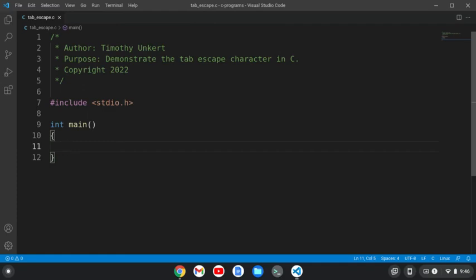Hi, Timothy Younger here, and in this video I'm going to demonstrate the tab escape character in C.